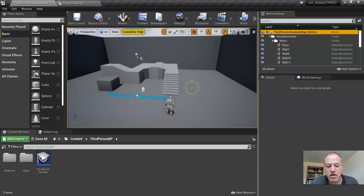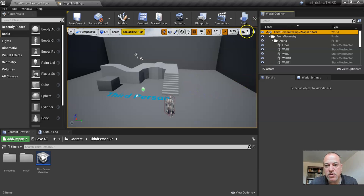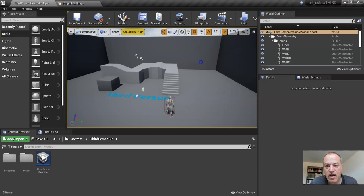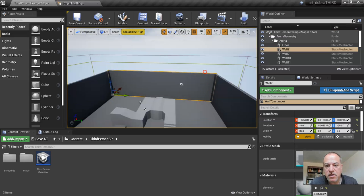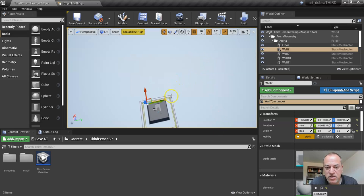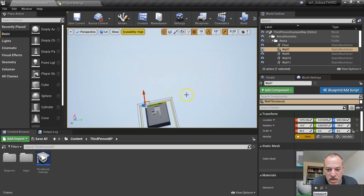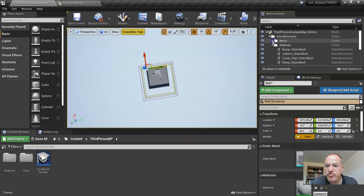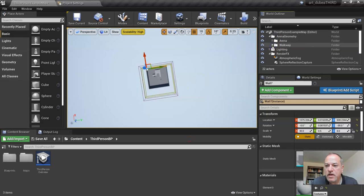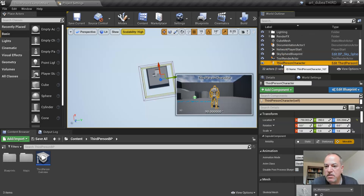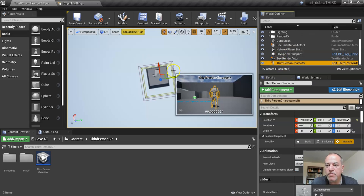Sometimes what will happen is students will get completely lost in space. So I'm going to go really high here and just click. Oh my. And then they're like, I don't know how to get back. And then they start scrolling and it takes forever. So one of the things that's really useful is this world outlier. So one of the main things in your game is your character, which is called a third person character.